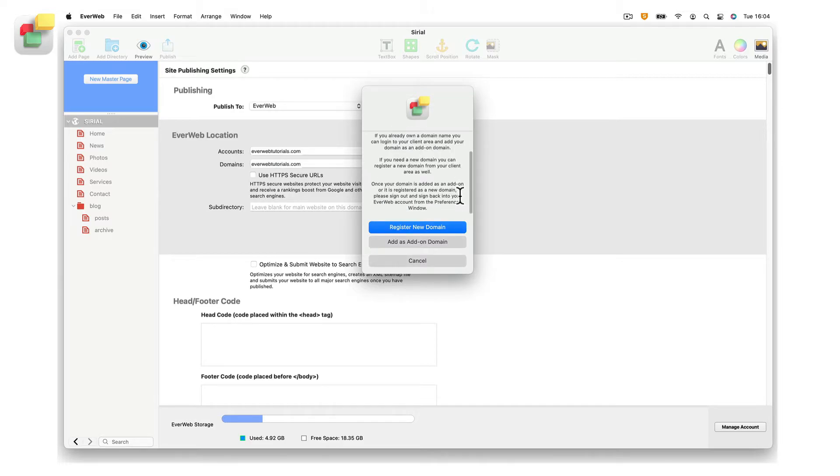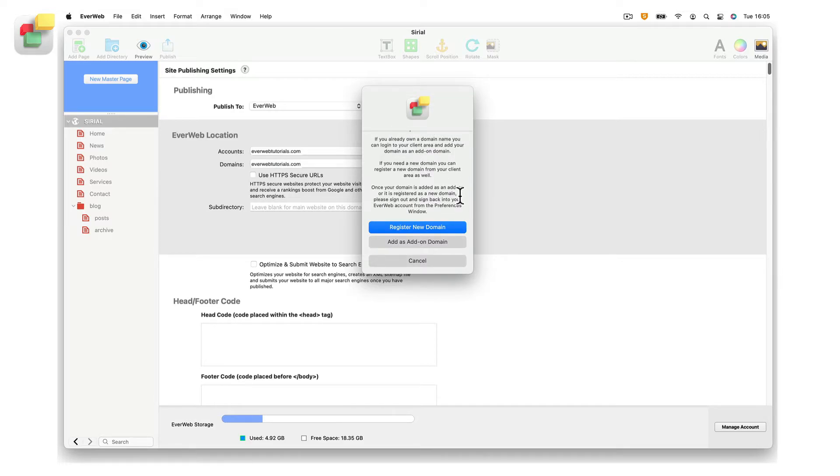In the dialog box that appears, click on the add as add-on domain button. You can also register a new domain using this dialog box if you want, using the register new domain button.